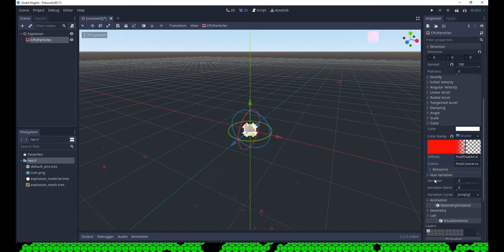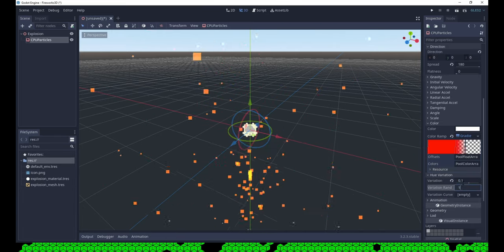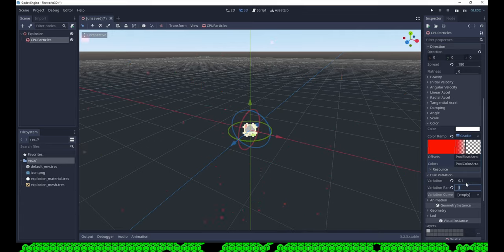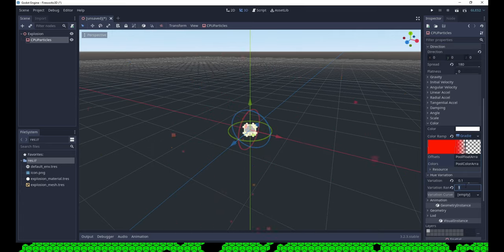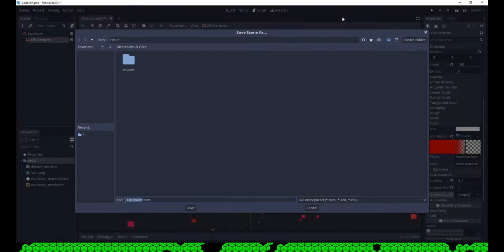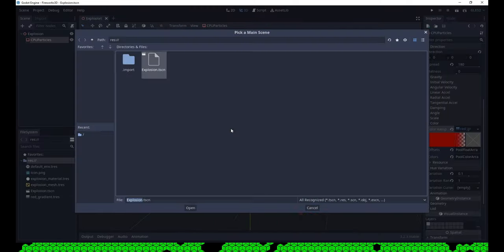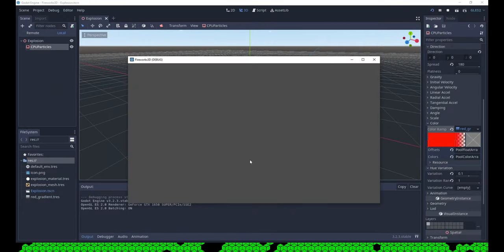Like in the 2D project, we set a small hue variation and make it random. When we save the scene and run it, we see nothing. A 3D project needs a camera.